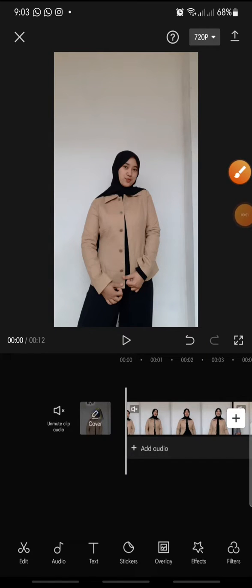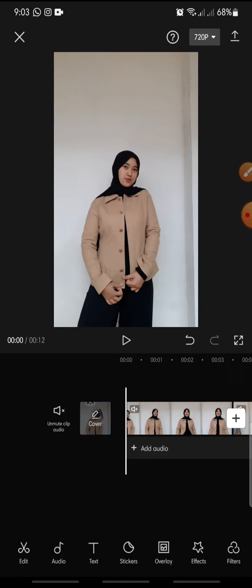Hello everyone, welcome back to this channel. In this video I'm going to show you how to add text templates on CapCut app. Now let's get started. First, after you open your CapCut app and add the video that you want to edit.